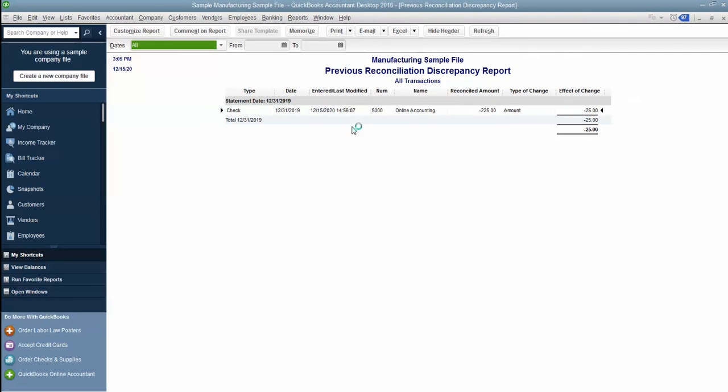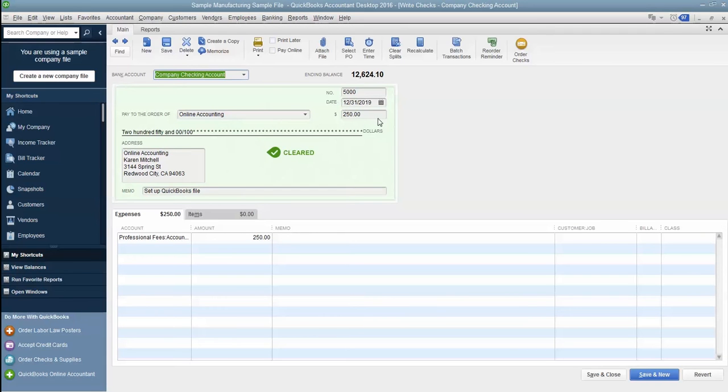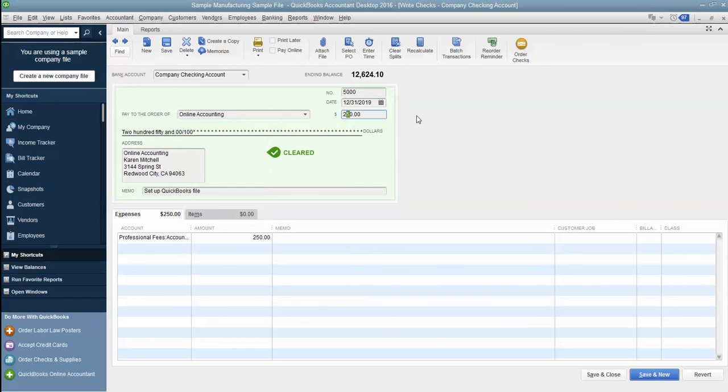And sure enough, there was a transaction that was reconciled in a previous reconciliation where the amount had changed. The amount was $225, but you'll see here it's $250. What you would do in this situation is change it to the correct amount.